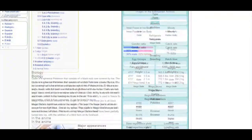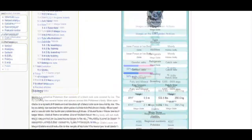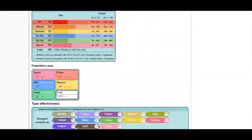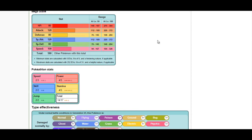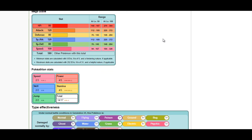Glalie is going to be a popular choice because of Ice Shard and that really powerful Refrigerate-boosted Explosion. That's difficult to have a Pokemon take—even if you resist it like Mega Metagross, you're still going to take around 40 percent from an Adamant fully-invested Mega Glalie's Explosion. Glalie is the only thing in Omega Ruby and Alpha Sapphire to have access to Ice Shard.